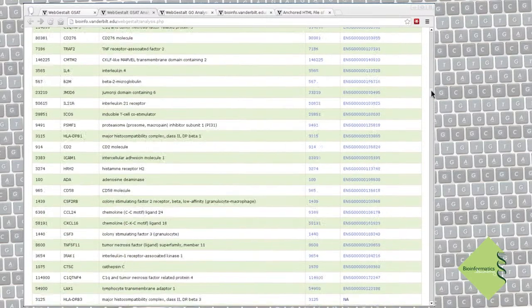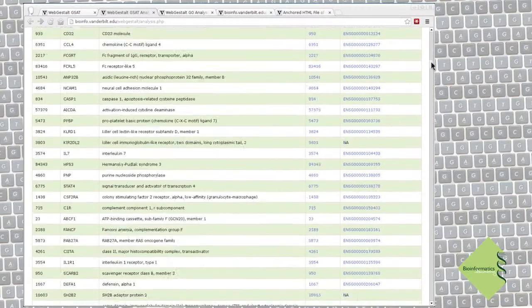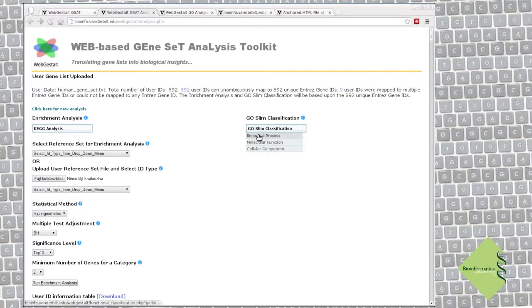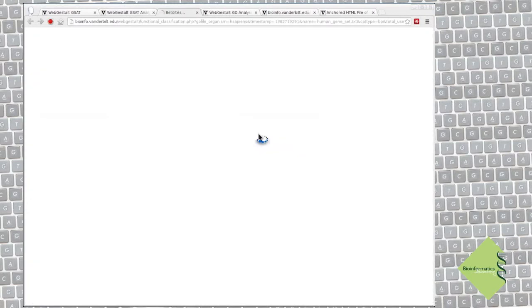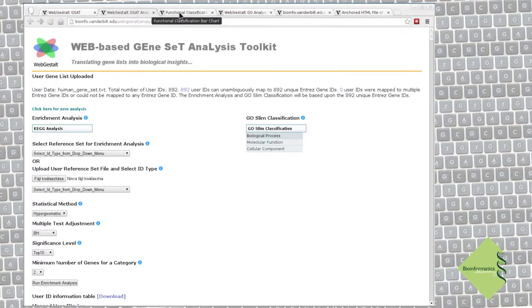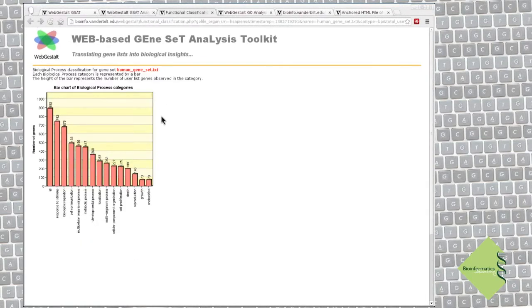Let's continue with a brief overview of our dataset. We can do a simple GeoSlim classification by clicking here. See that the results are opening on a new page, so it is easy to go back and do something else with the same original dataset.